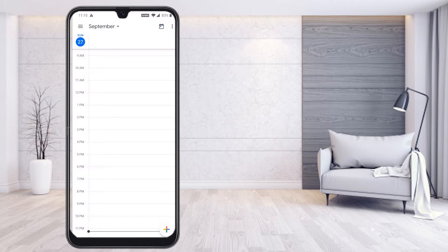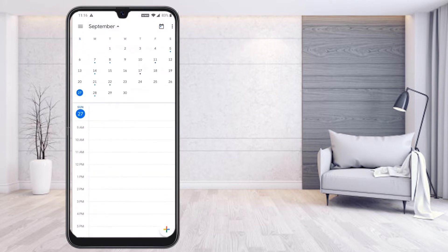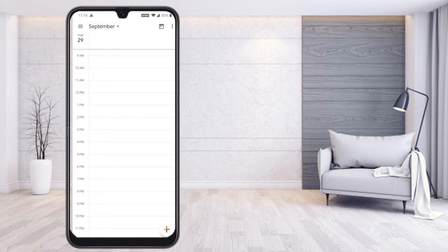The day view will appear. This is Sunday the 27th. Hit the button on top and you will find all the dates of the month. For example, if I want to schedule an event for tomorrow or the day after, you can select according to your need and the date will change. Now the date shows Tuesday the 29th.